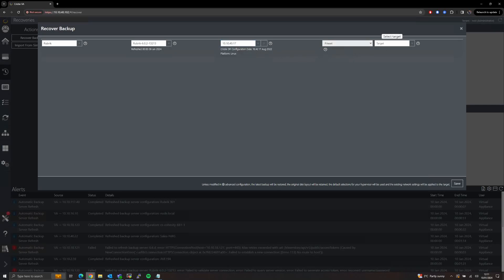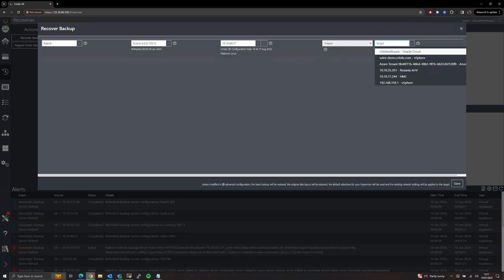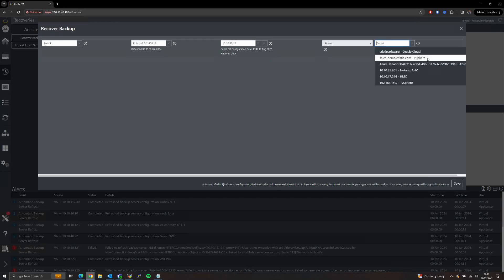Now we select our target environment, and for this video I will show the restore going to our vSphere environment, but the options are extremely similar for each chosen hypervisor or for a physical system.